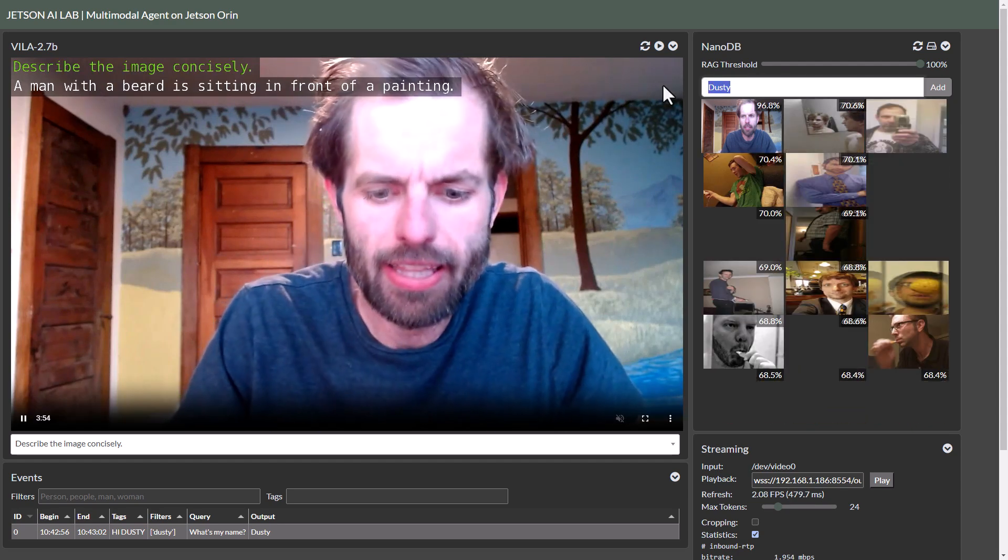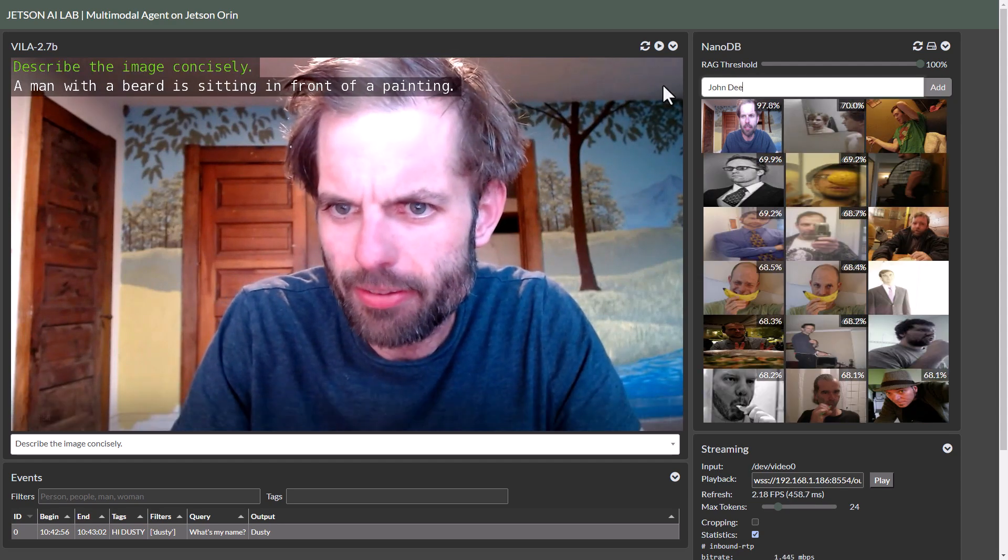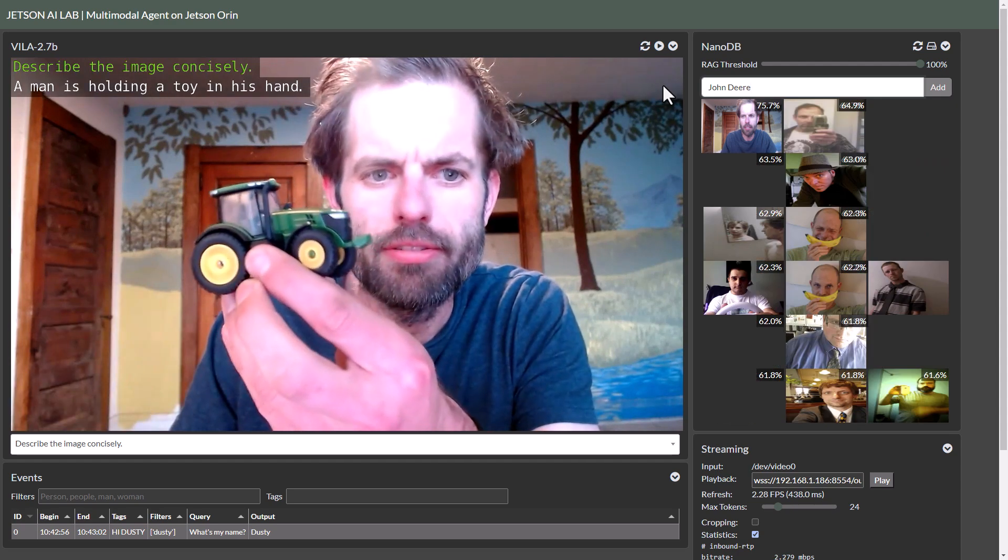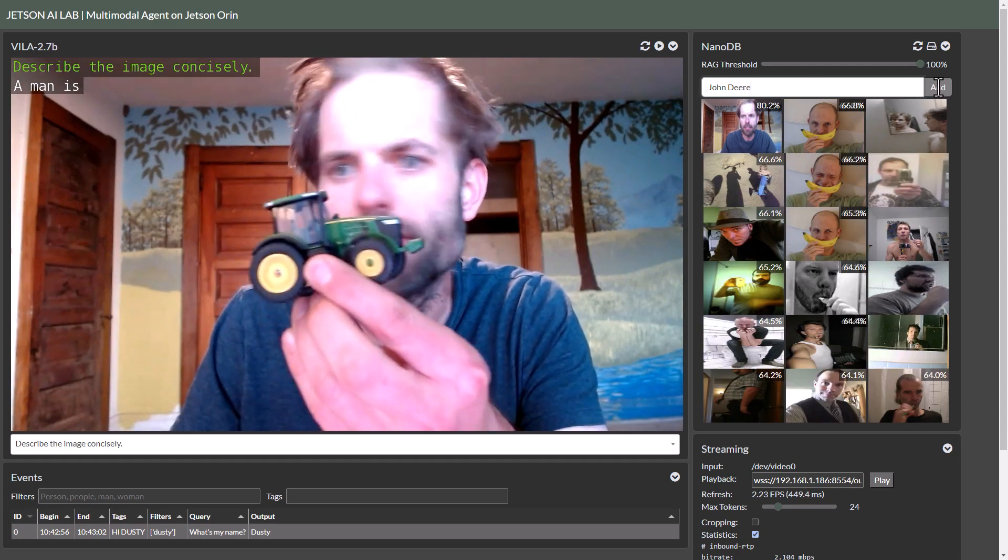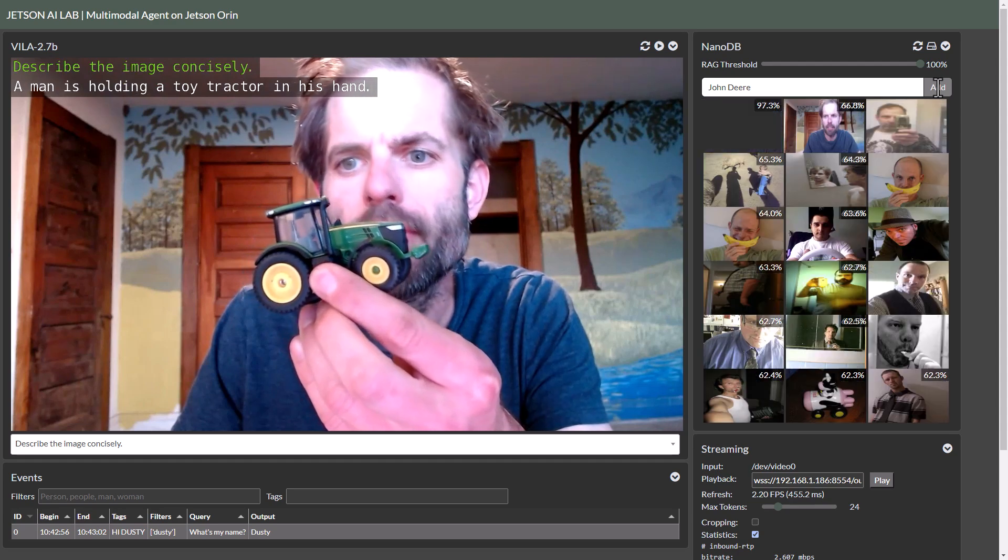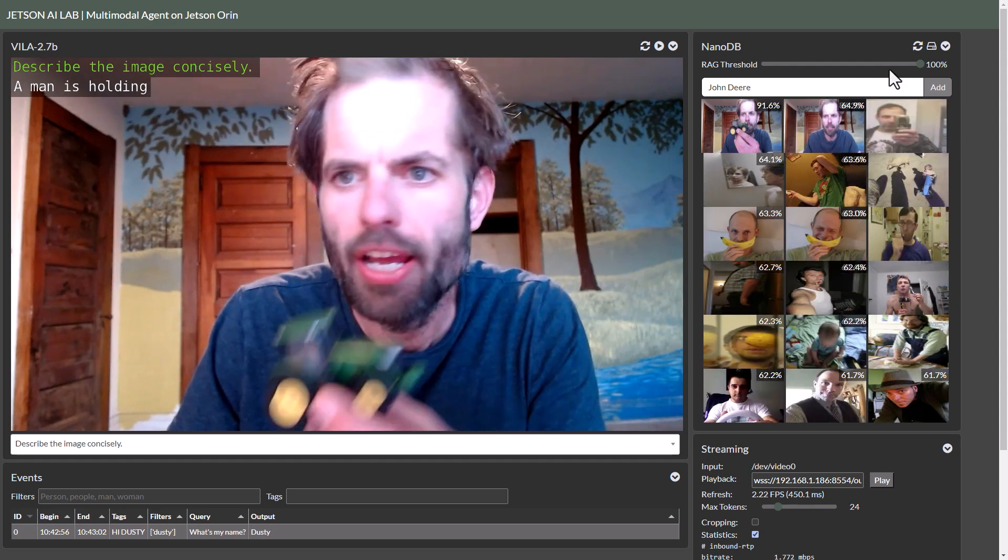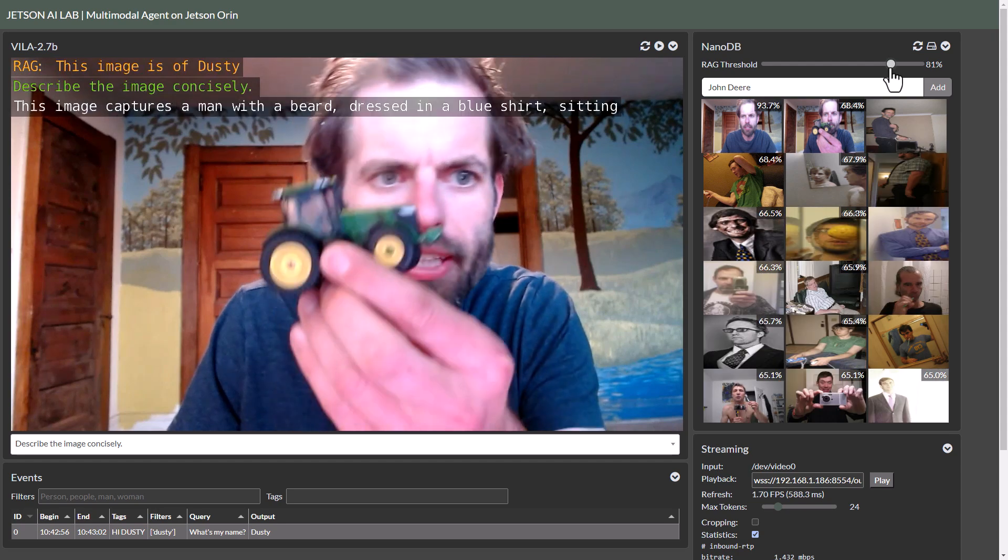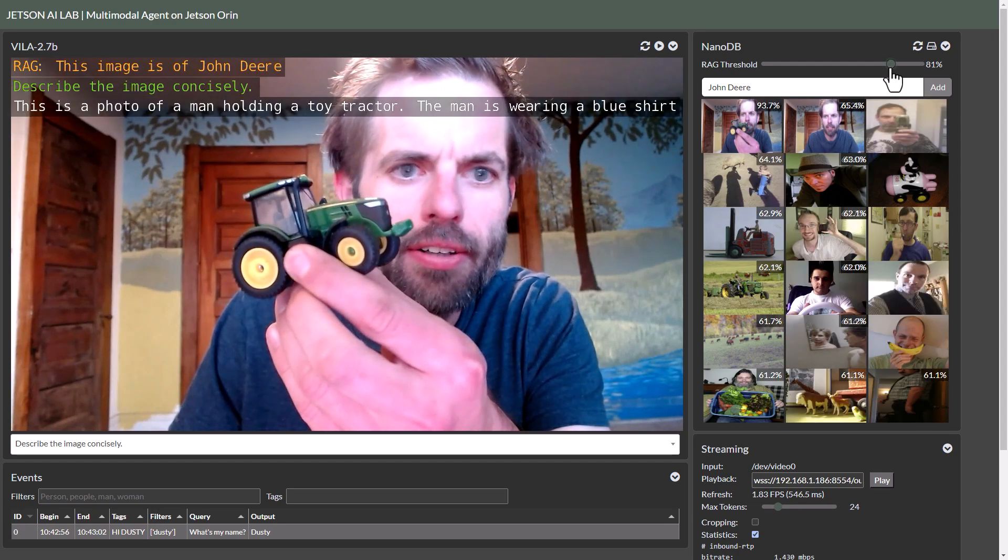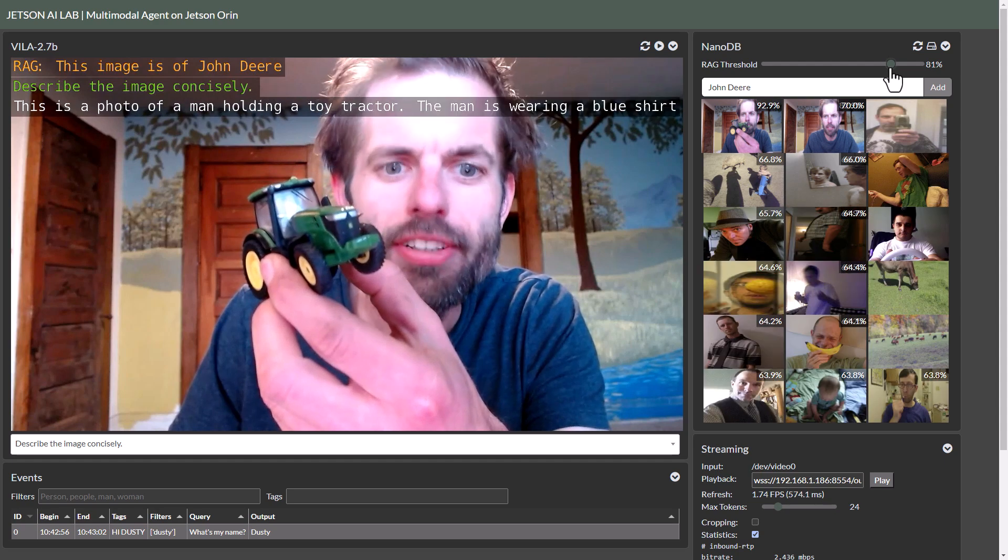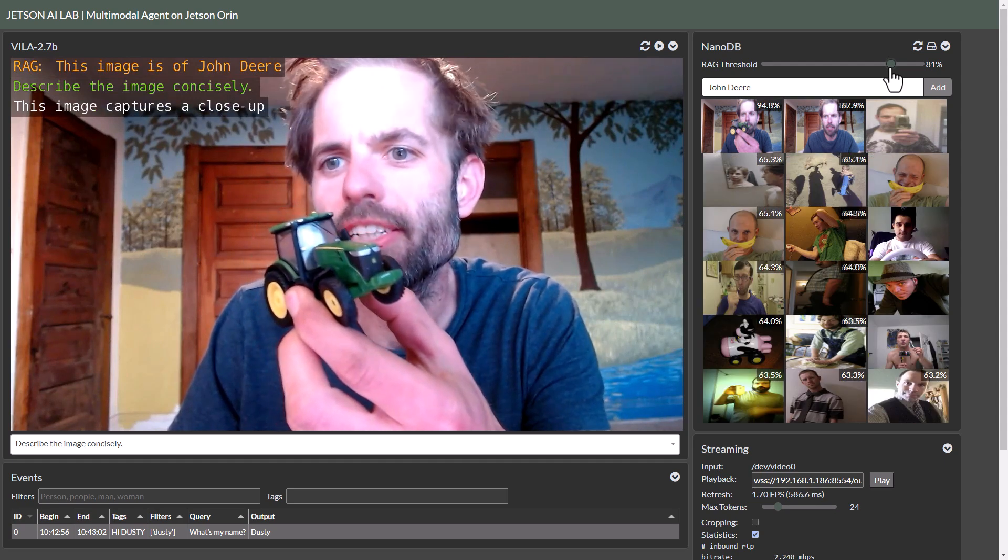So let's tag that in the system here. John Deere, just hold it up, get a good picture of it. Add it in. So now that's the highest match and we enable RAG on it. There we go. So it says it's now a John Deere tractor instead. Very good.